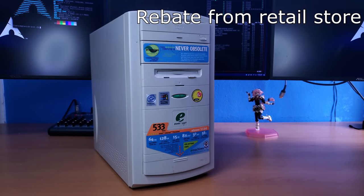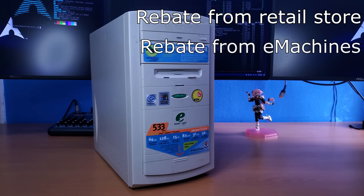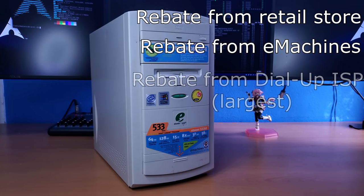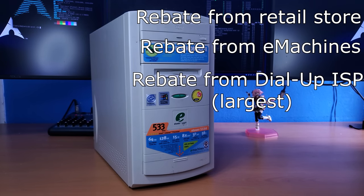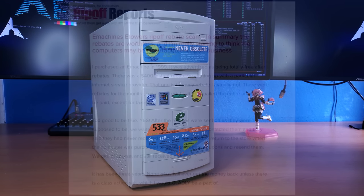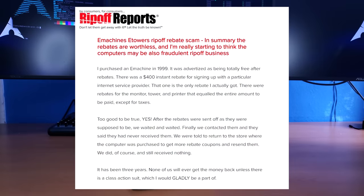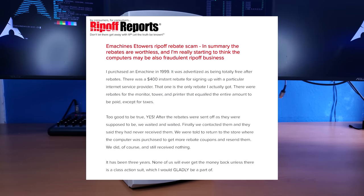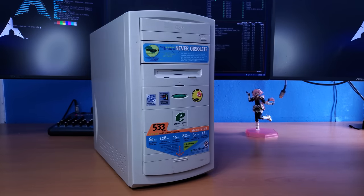You have one from the store, one from eMachines themselves, and usually one from a dial-up internet server provider. And because of that, that means you had to pay for a year of dial-up internet from whatever provider. And then after all that, in theory, you would technically get all your money back in checks in the mail over a few months.